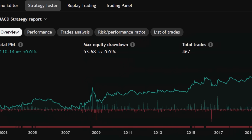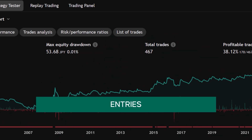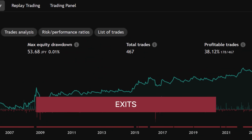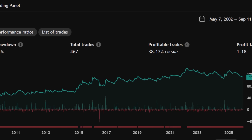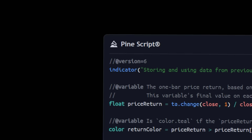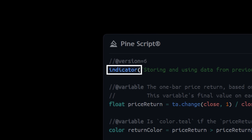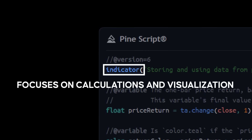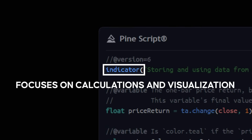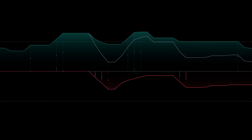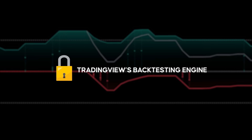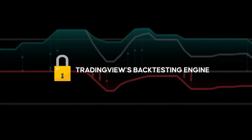A strategy allows you to backtest — it can define entries, exits, and risk management rules, and then generate performance reports using the strategy tester. An indicator, on the other hand, focuses on calculations and visualization. It can plot signals, lines, or oscillators on your chart, but it doesn't have access to TradingView's backtesting engine. In our case, we're building an indicator, not a strategy.